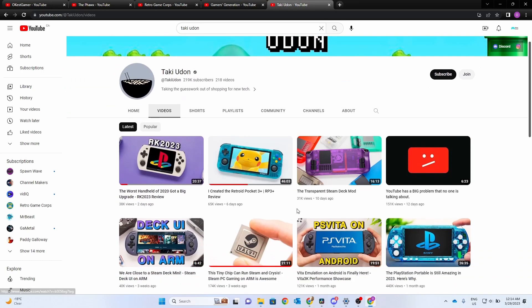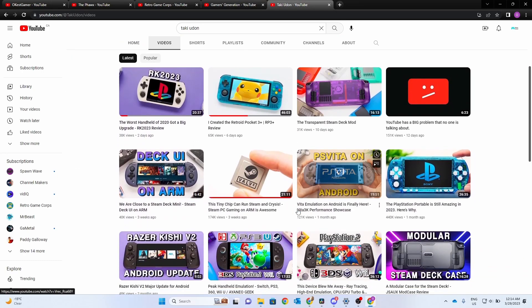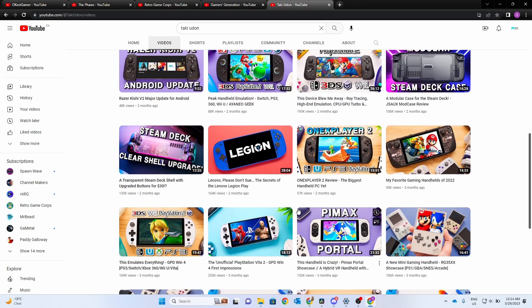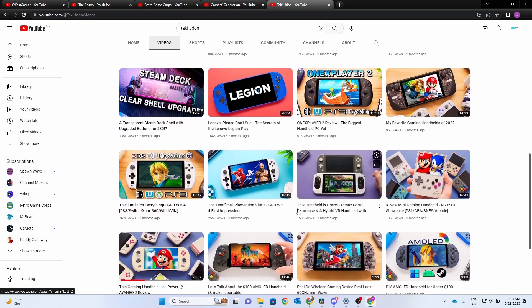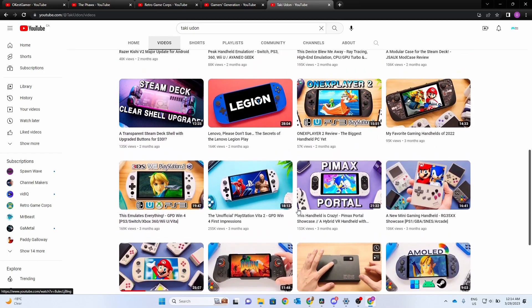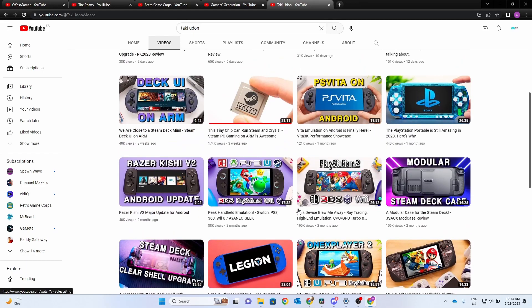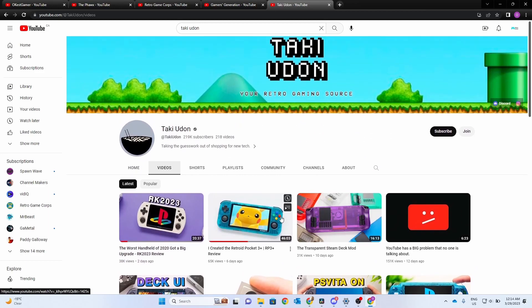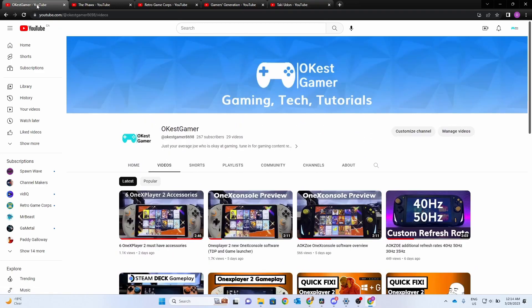If you're interested in handheld content, you'll also want to check out Taki Udan's channel. He's got a lot of previews, reviews, and just cool little projects that he's worked on. So check it out and throw a subscription his way.